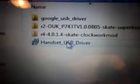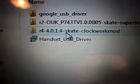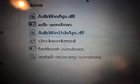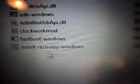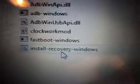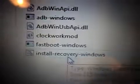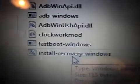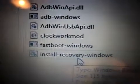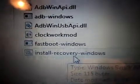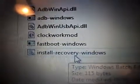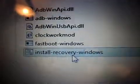There's a file here called 'Skate ClockworkMod'. Open it up. If you're on Windows, click 'install recovery windows'; if you're on Mac, click the Mac one; if you're on Linux, click the Linux one. I'm on Windows so I'll be clicking the Windows option.